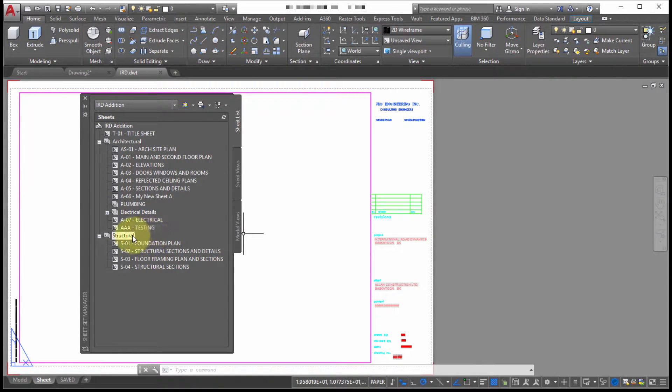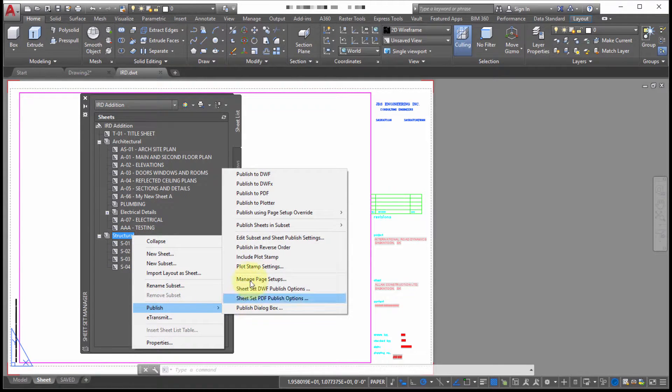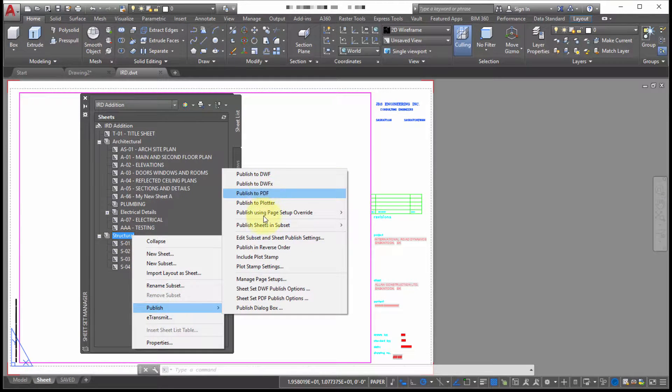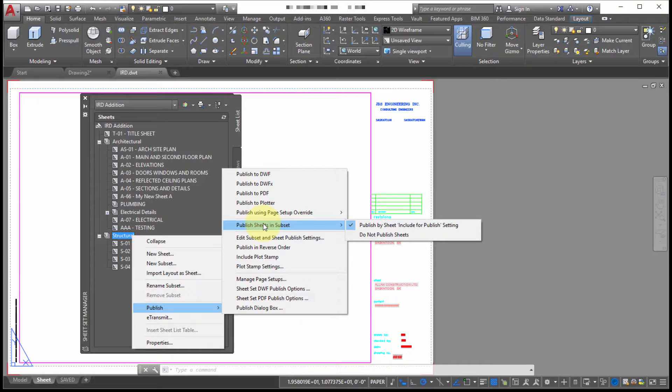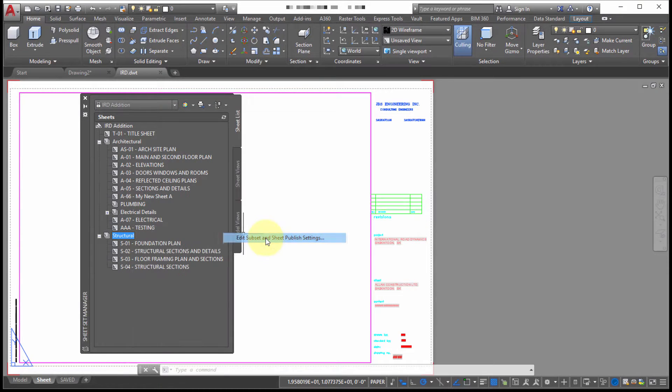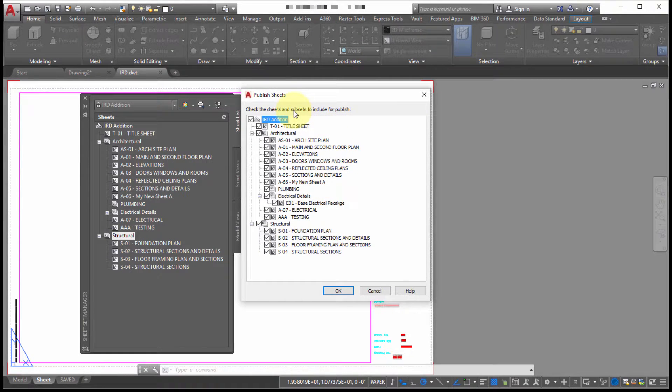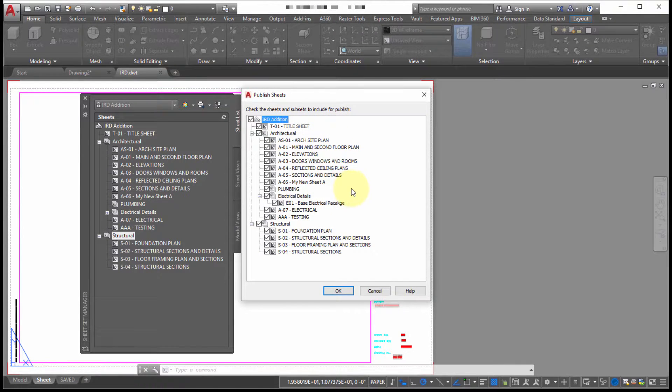Now, if we look at the options here, when I go into my publish, kind of looked at the top level here. Notice within here, we can actually not include particular published sheets. Notice that I can edit the subset and sheet publish settings. So if I right click on it, I can actually pick which ones that I don't want to include.